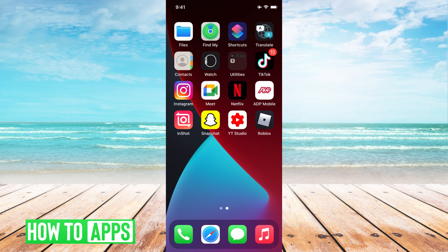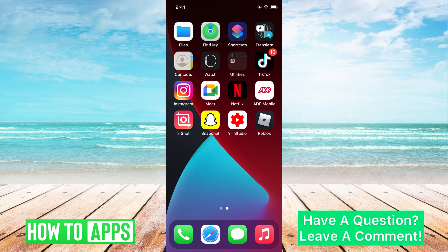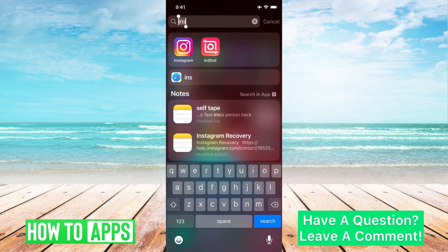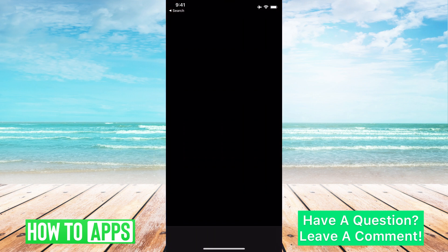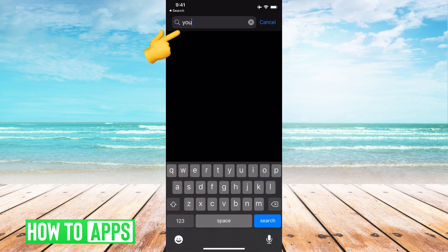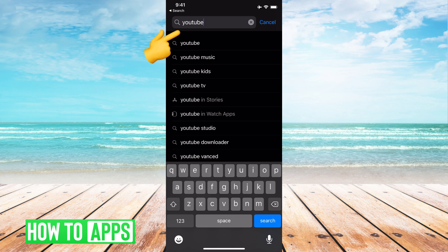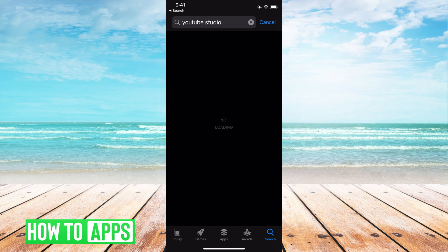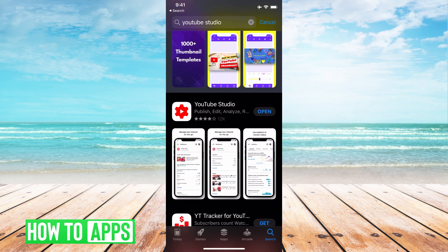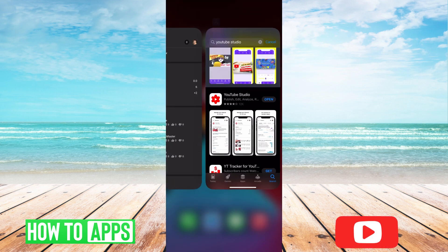On YouTube, you can actually add a thumbnail on your phone. However, you do need to download the new YouTube Studio app. It's free to download, so if you just go to your app store and type in YouTube Studio, it should be the first one that comes up. It looks like this. I already have it downloaded, so once you download it, go ahead and jump back in with us.